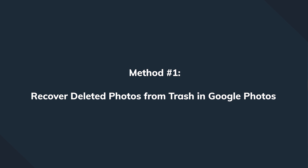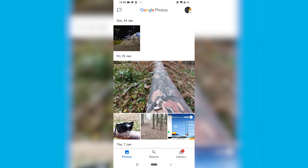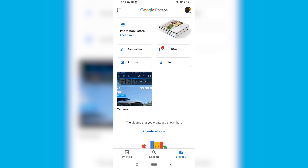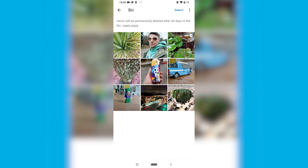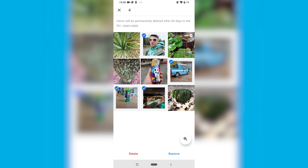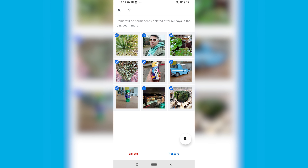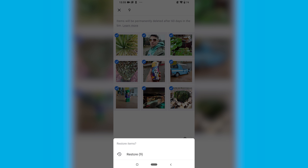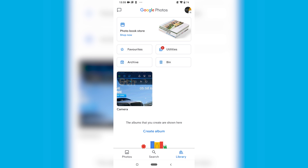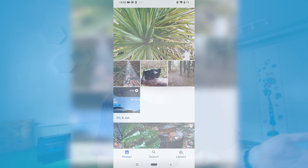We'll cover first the procedure for Android. Go to your smartphone and open Google Photos, tap the Library option at the bottom of the screen, then tap the Bin to open the recycle bin screen. Scroll through the different pictures and select the ones that you need to be recovered. Finally, click the Restore button to restore the selected images to your default Google Photos folder. This procedure works both on smartphones and tablets.